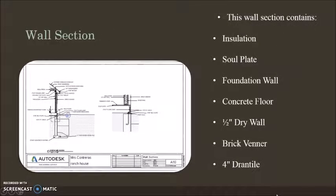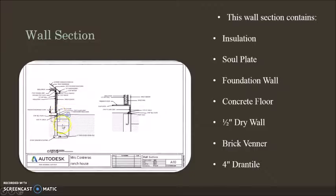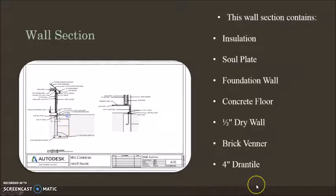The wall section contains insulation, sole plate, foundation wall, concrete floor, half-inch drywall, brick banner, and four-inch drain tile.